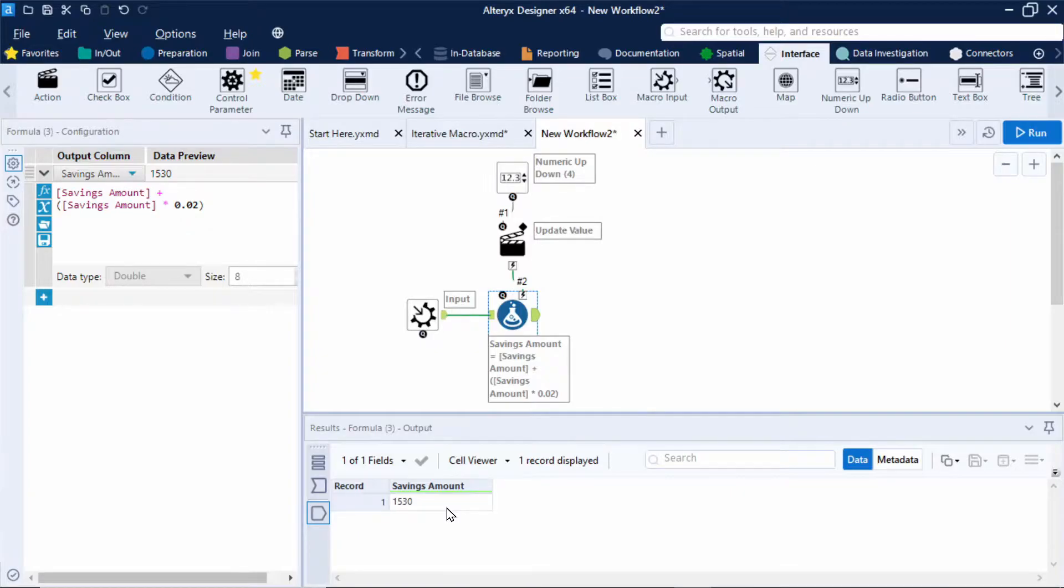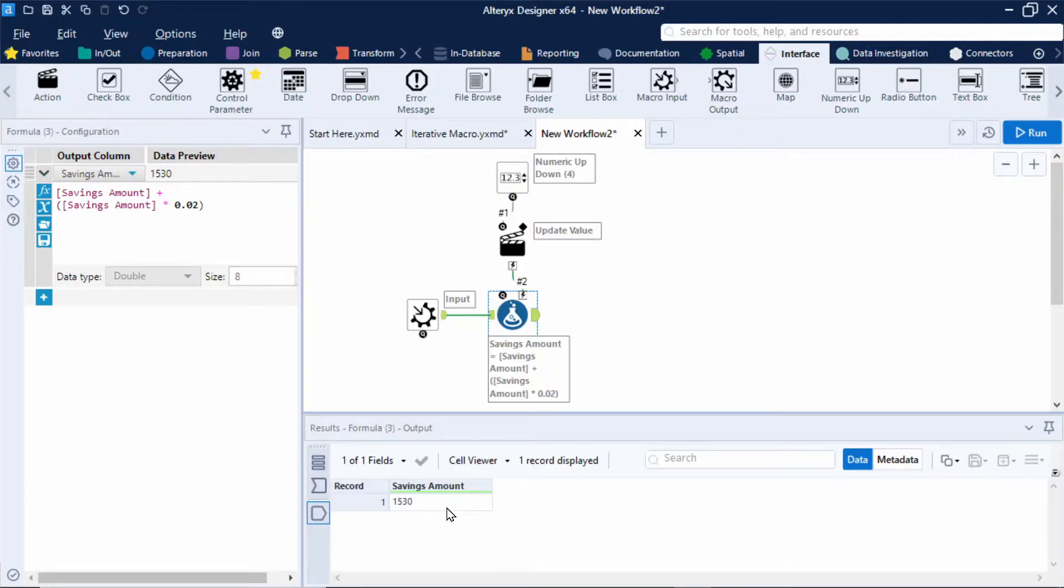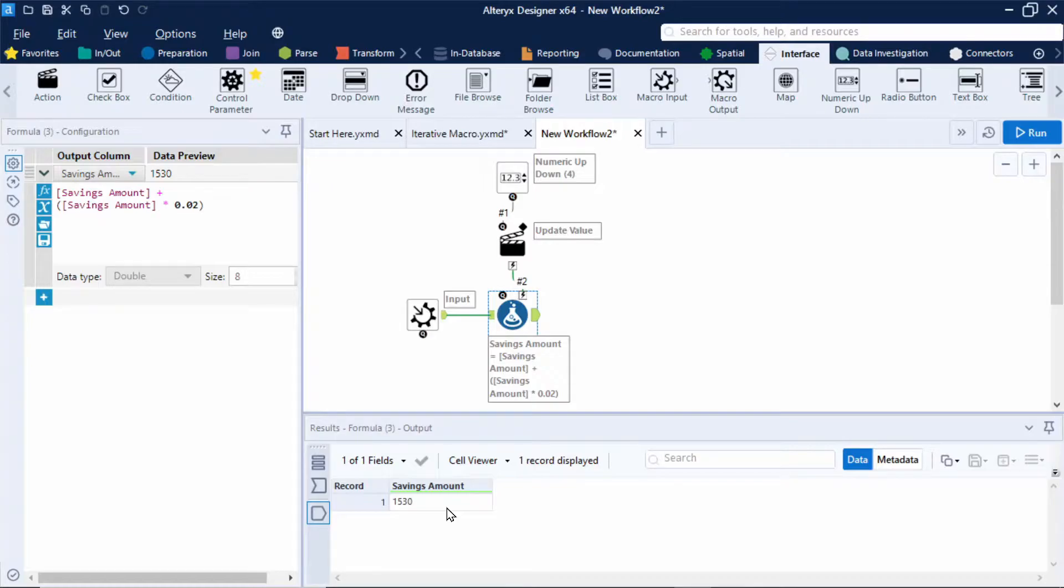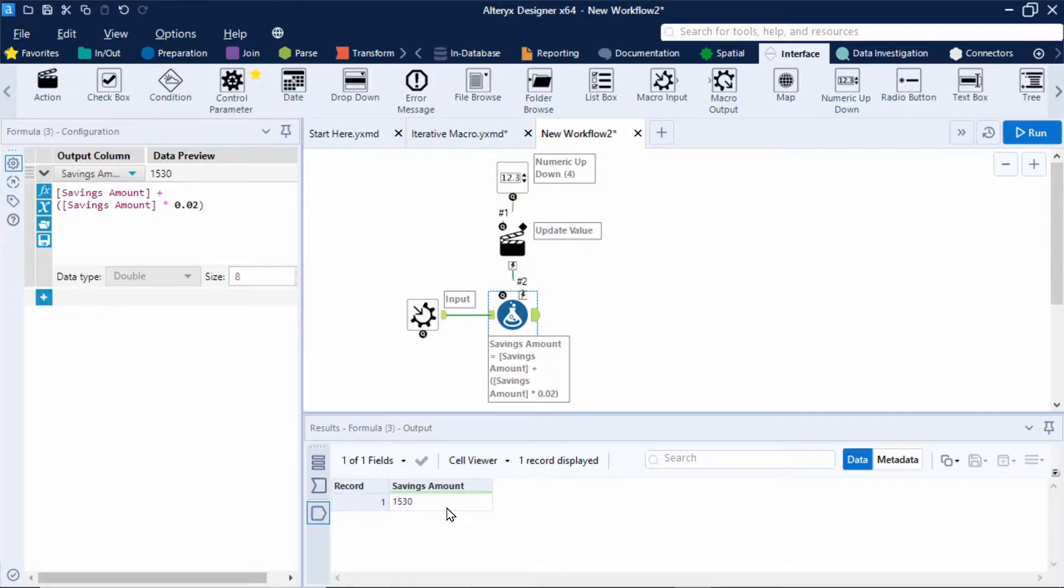Okay so I'll run this and we can then see we get a value of 1530. Great so we now need to think about the logic needed to set up the loops in this iterative macro. So in this example we would then want to loop this new savings amount back into the formula for the interest to then be applied to this new value. So each loop represents one year and we want the loops to continue until the number of loops equals the year the user enters in the macro configuration.